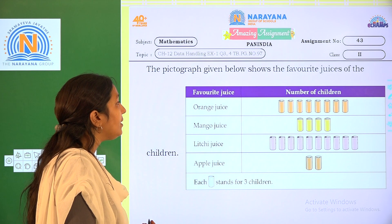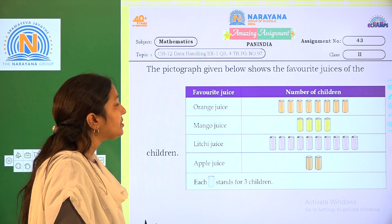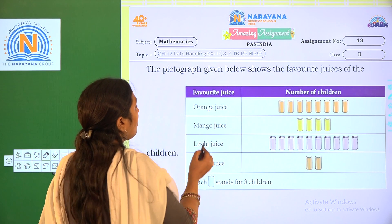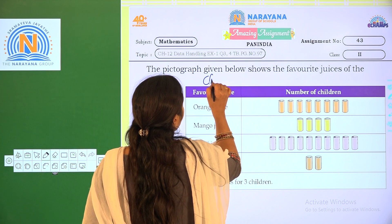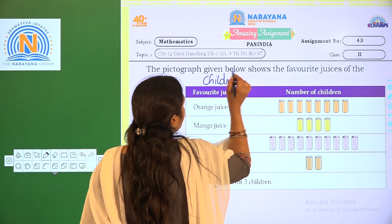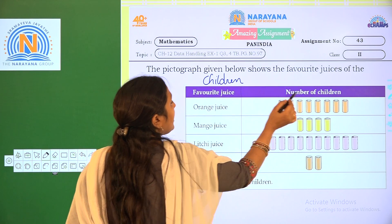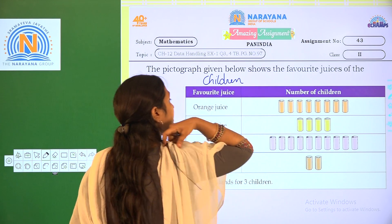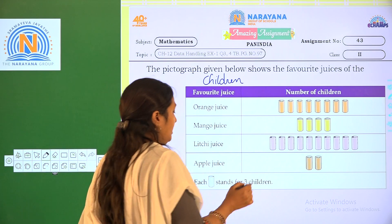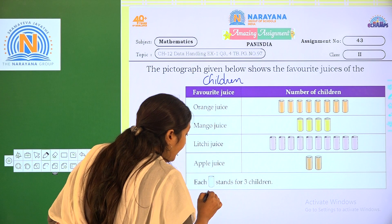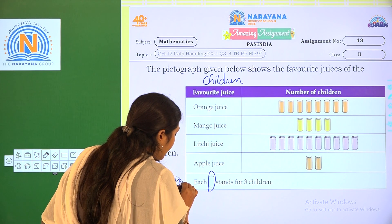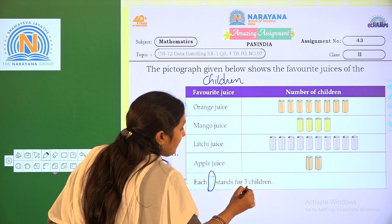The pictograph given below shows the favorite juice of the children. So here: favorite juice and number of children. How many children like orange juice? See here — every can represents what? The key is given: every can represents 3.